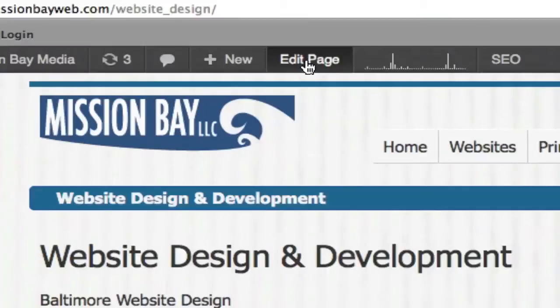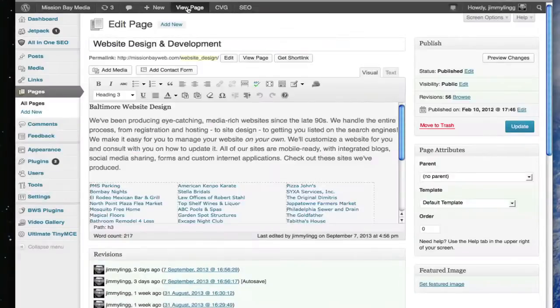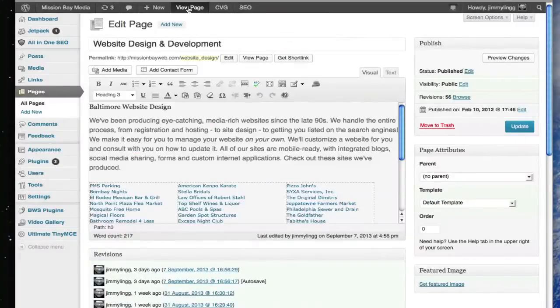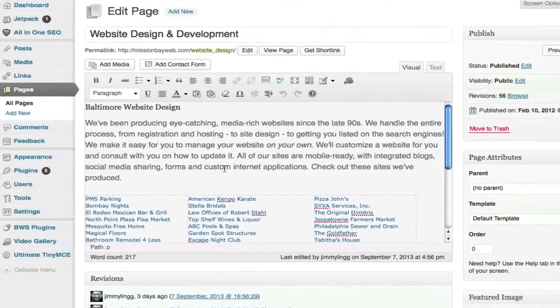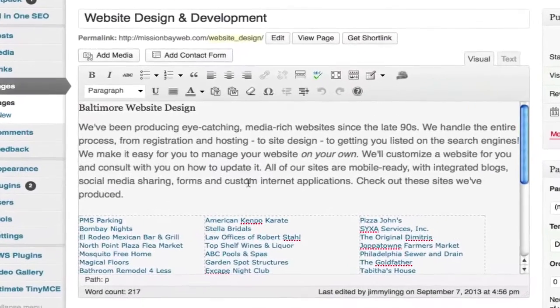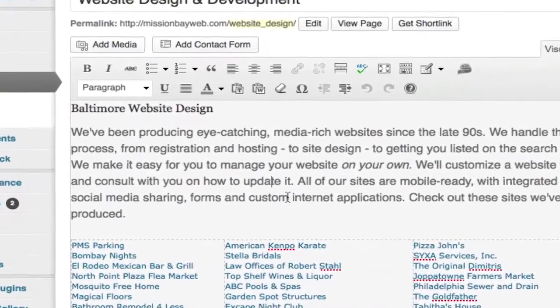I'm going to click on this link and now we can move into the content section and we can edit it.